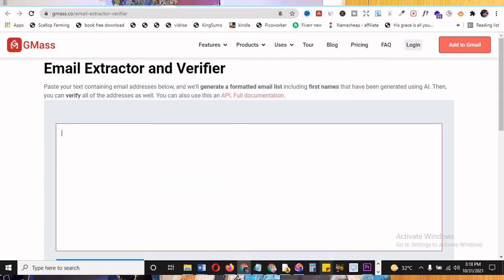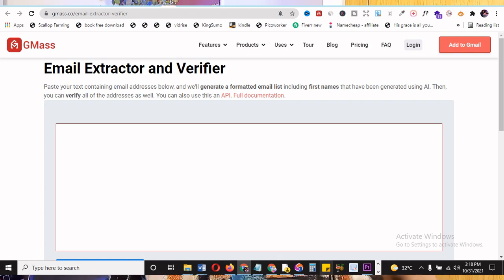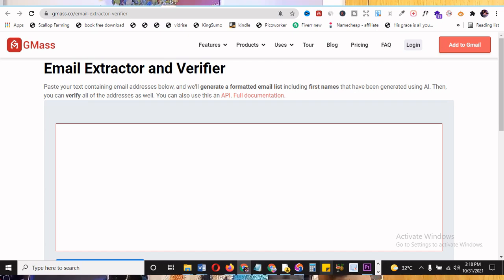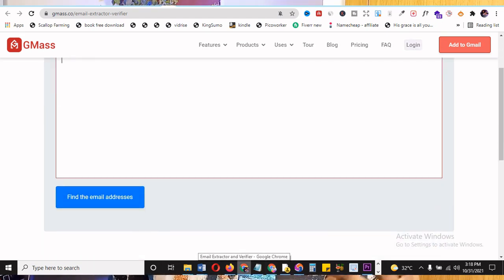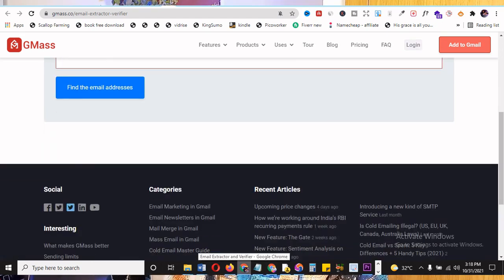Look at this — it says paste your test emails below. It will generate a formatted email list. It's going to format it for you, including names that have been generated using AI. That's the tool — and this is free, by the way. Then you can verify all the addresses as well. So instead of going everywhere looking for what to verify with, don't do that. Just pop it there and you do everything. So you put the email and then you say find email addresses — even if you do Ctrl+C, Ctrl+V. Very smooth.